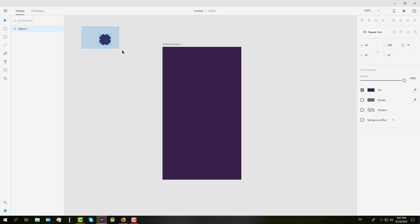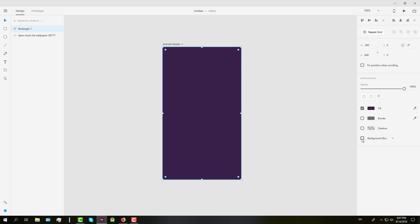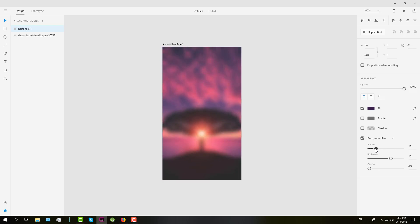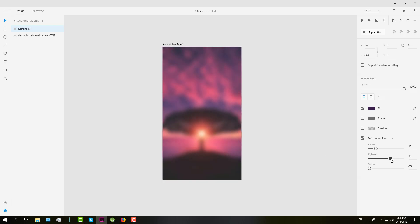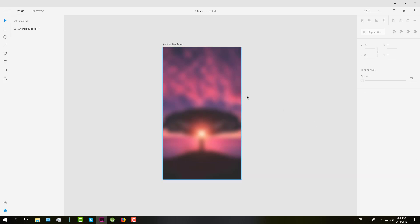And next we're going to select the background blur option and we have three parameters. I will set the first to 10, the third will be 0, and the second parameter will be let's say 15. I think it's better that way in the middle. And after we've done all that, we have our blur background.